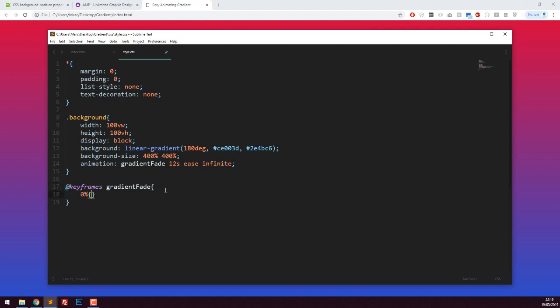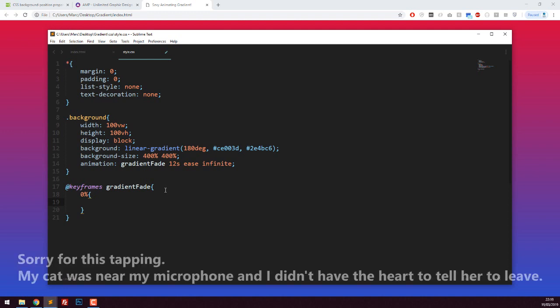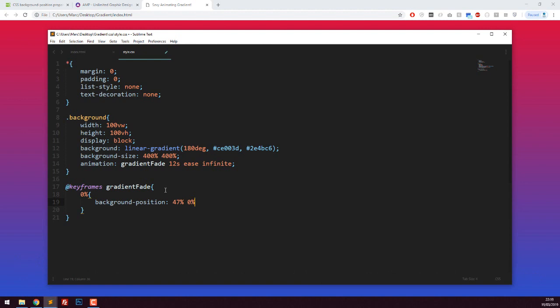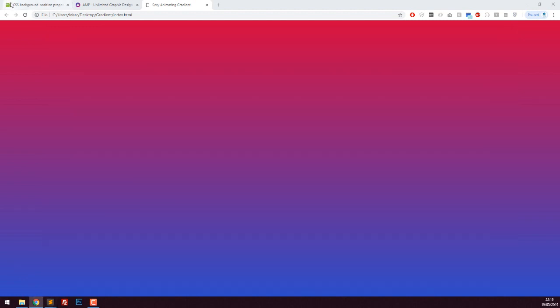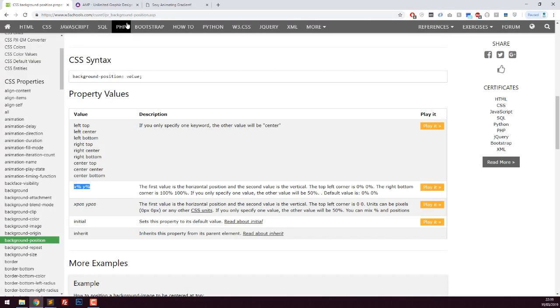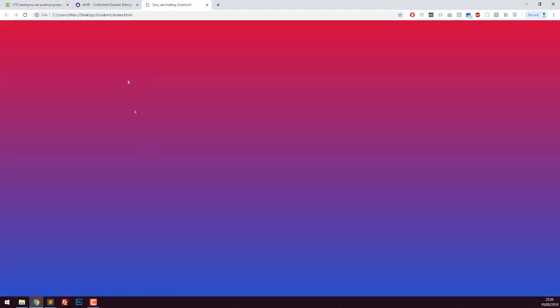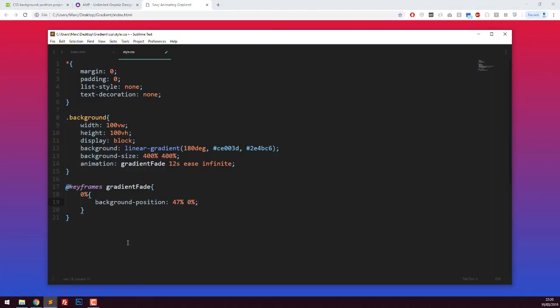Zero percent - this means at zero percent when we're zero percent of the way through our animation, which is the very start - I want the background position to be 47% and 0%. If you look at W3 Schools definition, the first value is our x value, horizontal, and the second is our y value, vertical. Because we've made our background size 400%, we can now move from left to right, drag that into view, and that will give the illusion that it's animating when in actual fact it's just a large image and more of it's being shown.